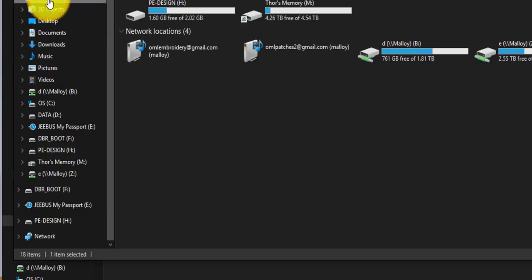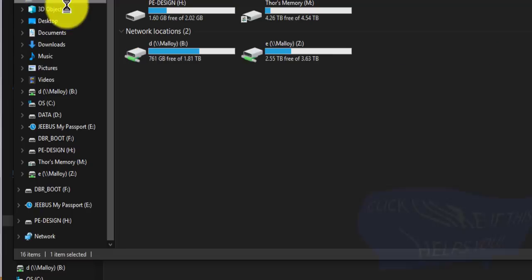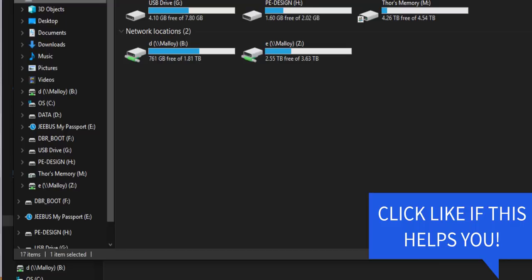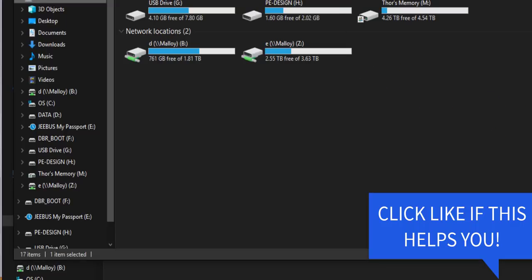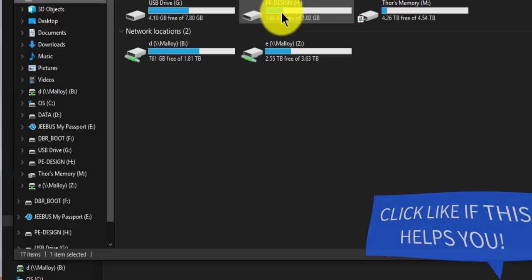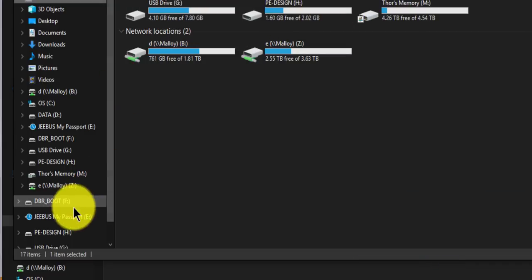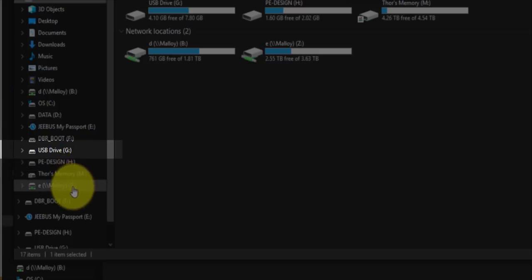So this PC is what we're looking at. I'm going to plug in my zip drive and you should hear a noise. That means it's in and you will see right here USB drive G, and you can also see it down here too.